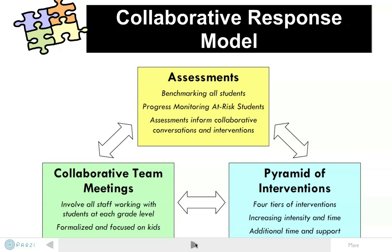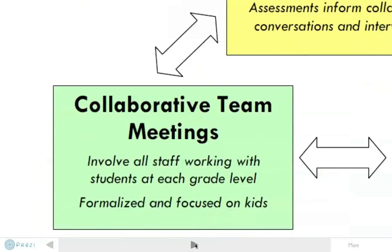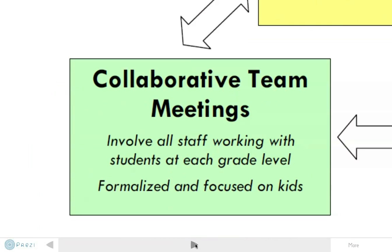There are three main components to the Collaborative Response Model. First, Collaborative Team Meetings. These are planned and structured opportunities for all staff working with a particular group of students to meet and discuss student needs and resulting supports.